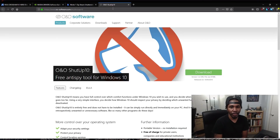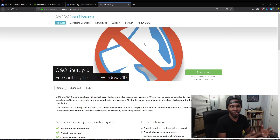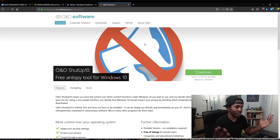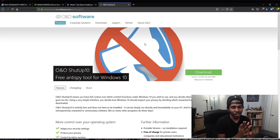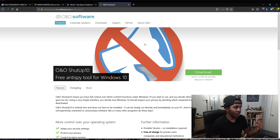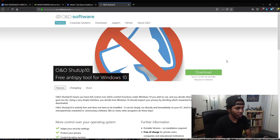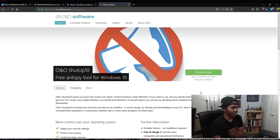The next option I recommend is downloading a program called O&O Shut Up 10. As you know, Windows does send a little bit of your usage data back to Microsoft. If you are paranoid about that and don't want them having access to your data, there is a program that will disable that in Windows. You can do this manually, but it'll take a lot of time and you may mess something up. This program makes it quick and easy, it's still actively updated — the last update was on 10-4-2018.